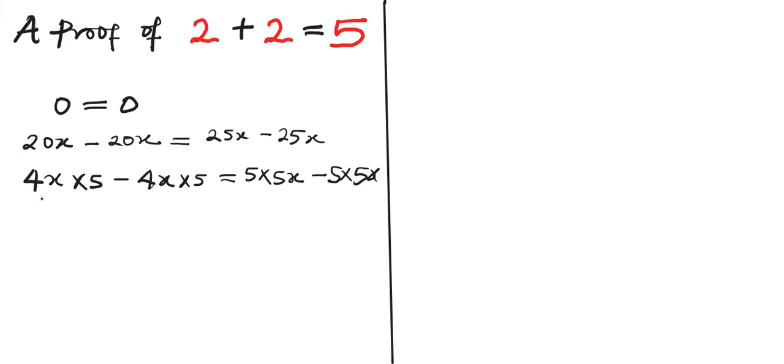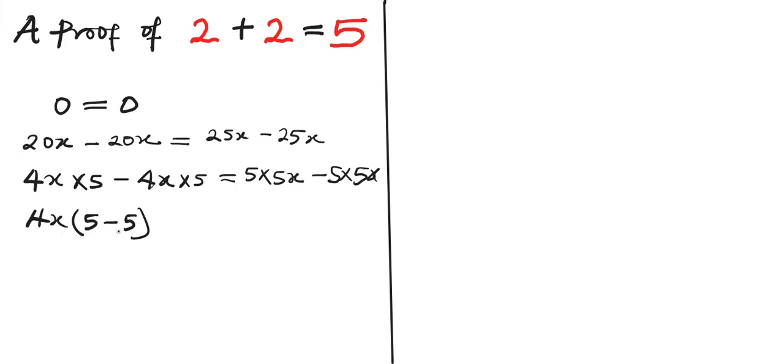So the next thing is for us to factor out. We have 4x outside, then we have 5 minus 5. If you multiply this out, 4x times 5 you're going to have 20x and 4x times negative 5 you're going to have negative 20x. Equals to, let's factor this out, we have 5x then 5 minus 5.